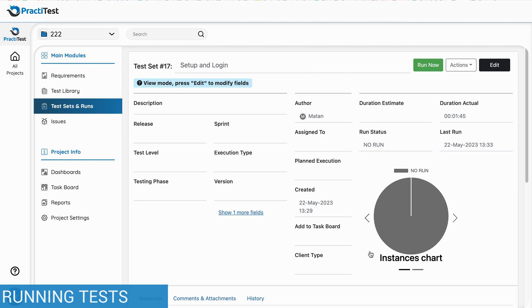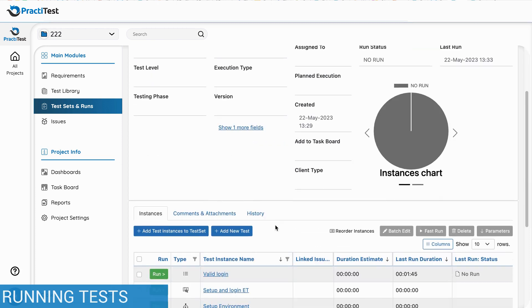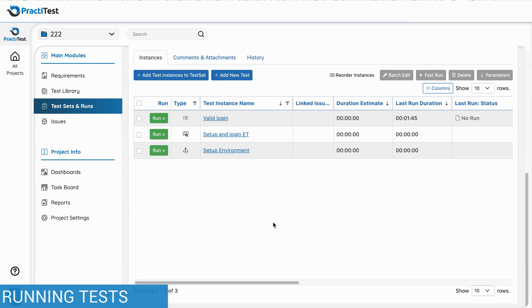A test set has two main areas. At the top, fields to help you catalog the test set, and underneath the test instance grid, where you add the tests you want to run. Each test set can contain any test type.